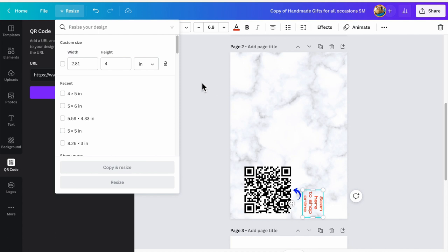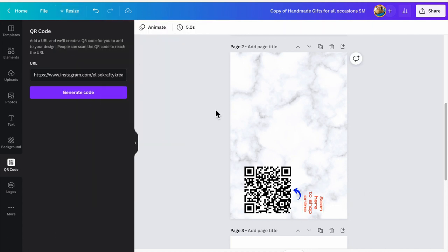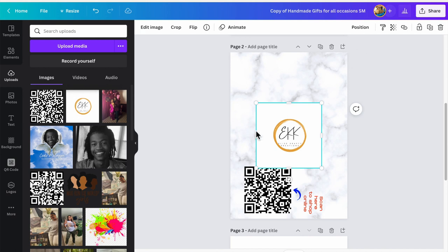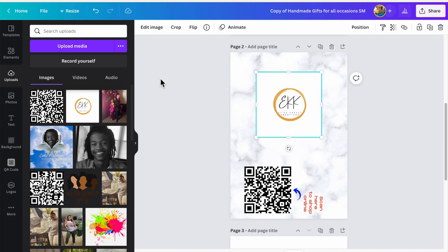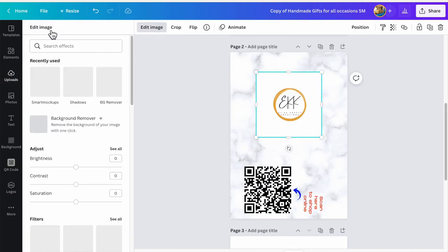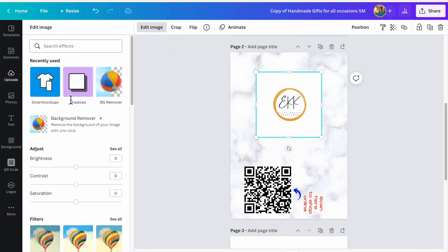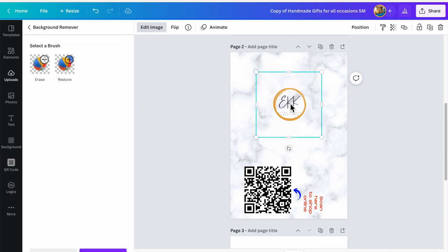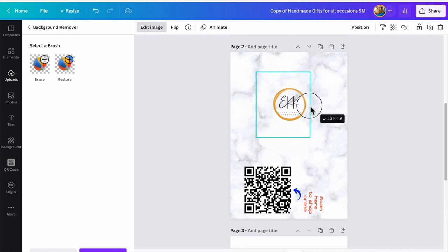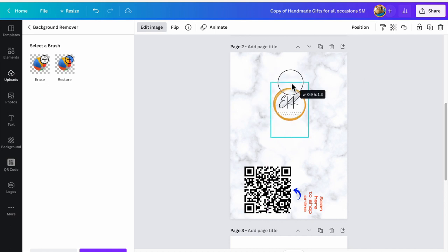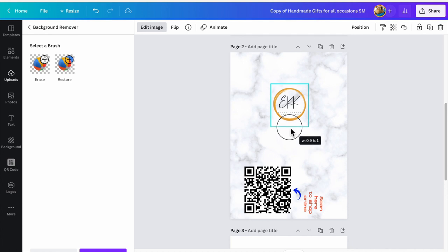Now I'm going to upload her logo. It already has a background on it, so I'm just going to edit that image here and remove the background because we don't want that white to throw off the marble. I'm going to make this much bigger by first bringing these in, because it thinks that it's still that big white square and it's not.